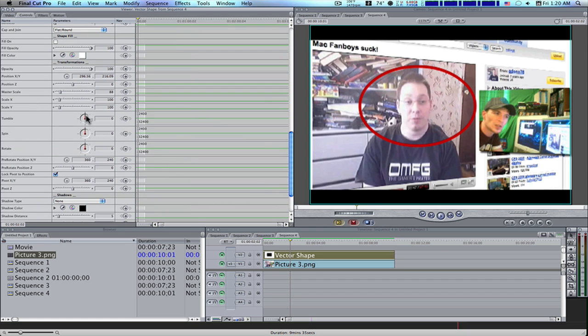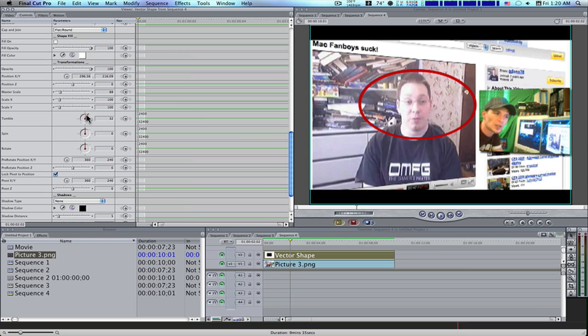Let's use our tumble and tumble it a little bit to make it look like it's slightly skewed. Then let's bring our scale back up a little bit.